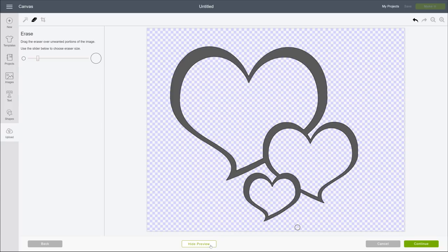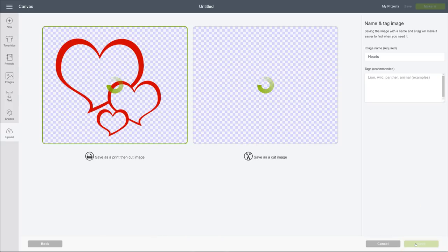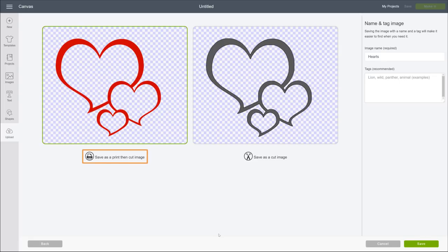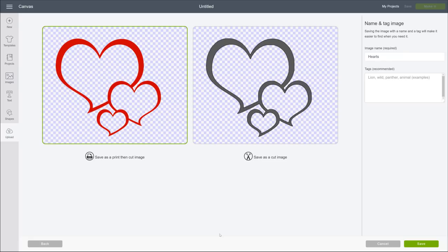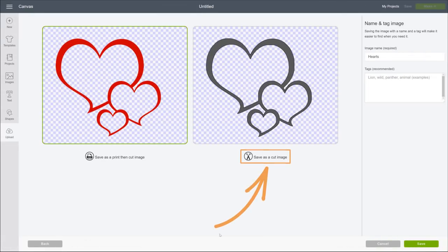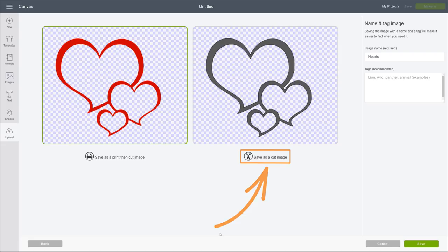When you've dialed in the detail you want, click Continue. Here we decide to save this as a print then cut image or as a cut image. If you have a simple black and white image without color or complex gradients, that's perfect to convert to a cut image. If your image is more like this, with complex colors, then better opt for print then cut. I'll go ahead and select Cut.